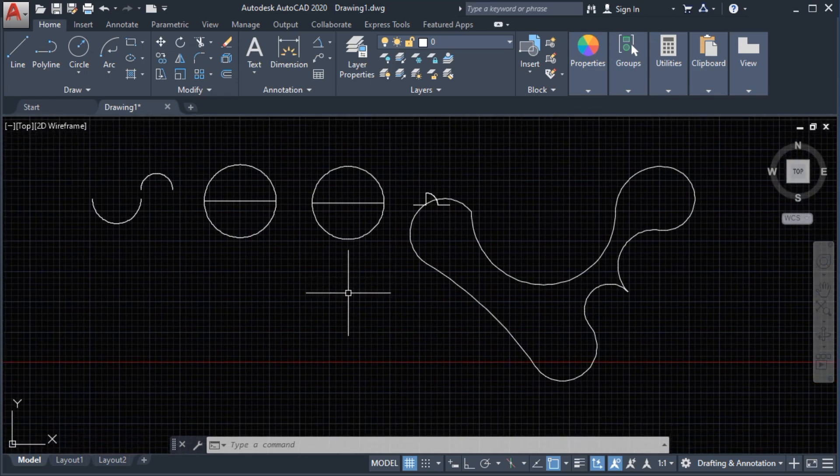That's it guys for the arc command. Please subscribe to my channel and click the notification bell to receive the latest videos. Thank you for watching and I'll see you in my next video.